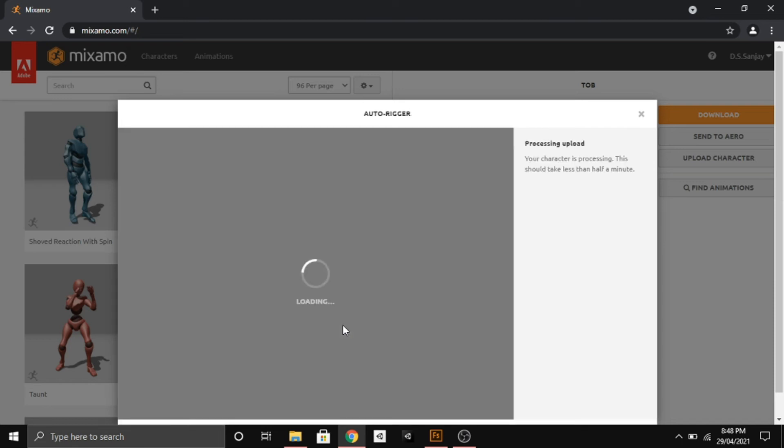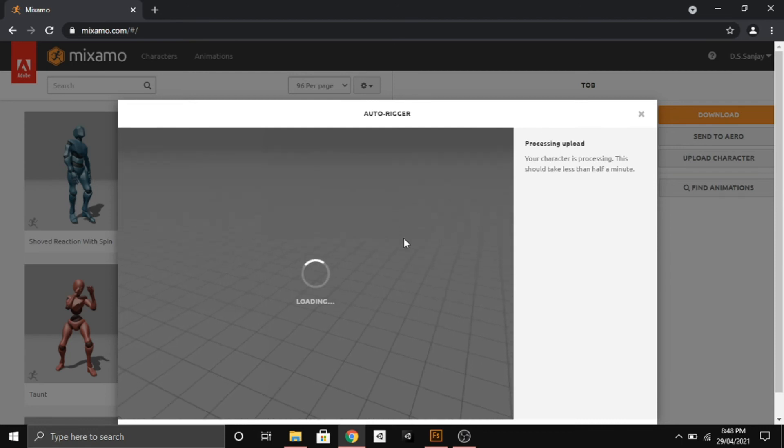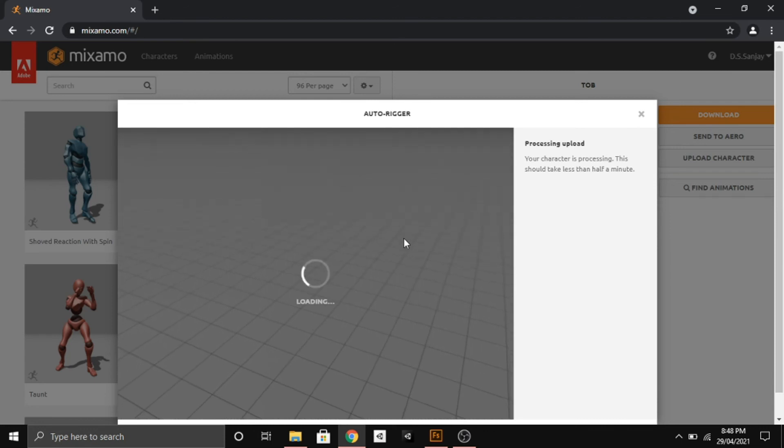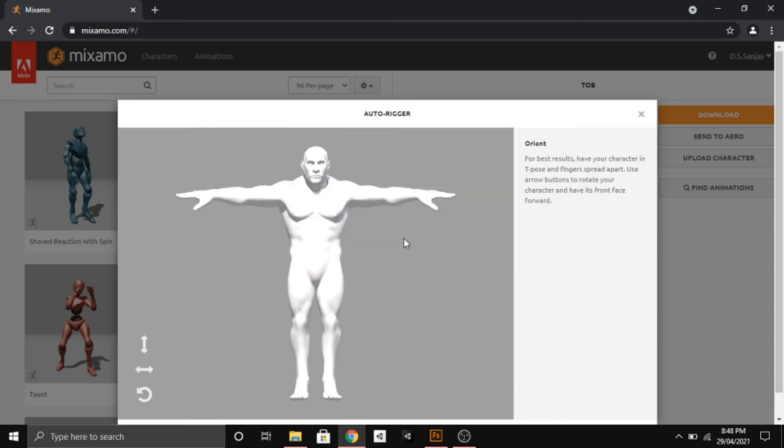After the processing, it takes some time to load the character. So this is how we upload Fuse characters with textures to Mixamo.